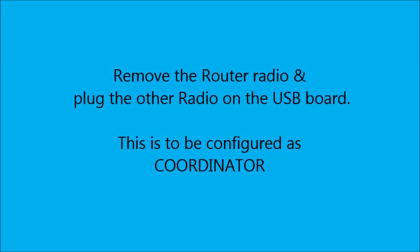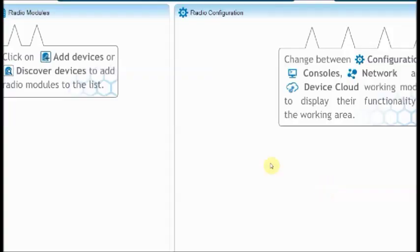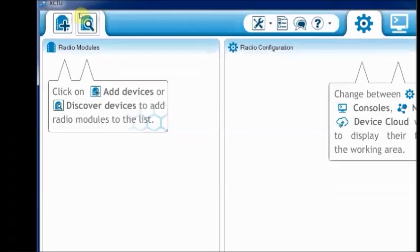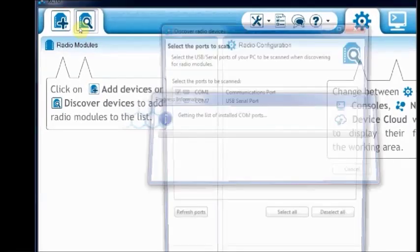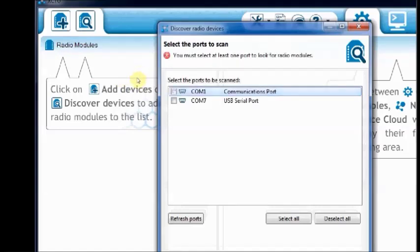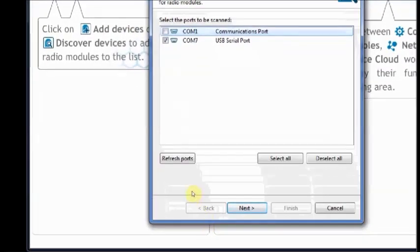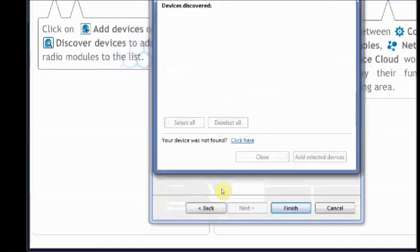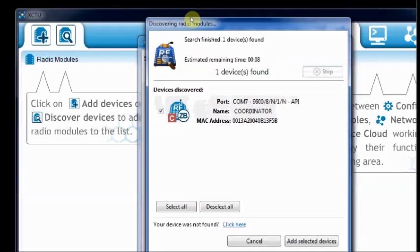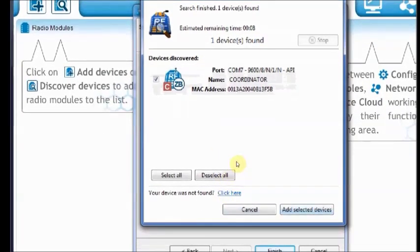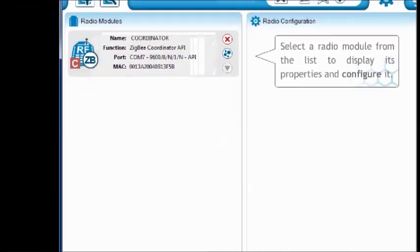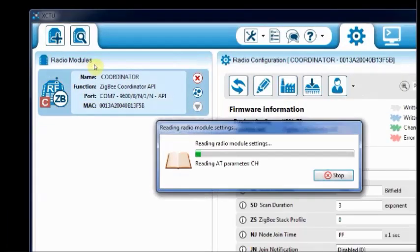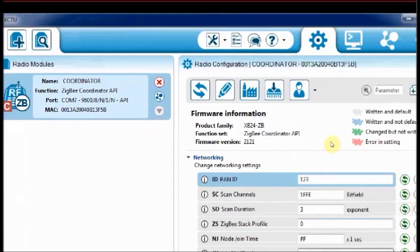Remove the router radio from the USB board and then plug the other radio. This radio has to be programmed as coordinator. Open the XCTU and then click on the search button. Select the port and then accept the default settings. Click on finish. Select the added device to load data. Click the update firmware icon. And then load the Zigbee coordinator API firmware.